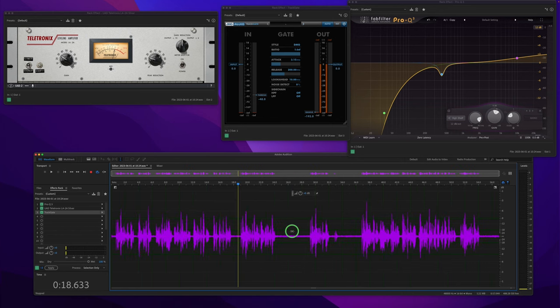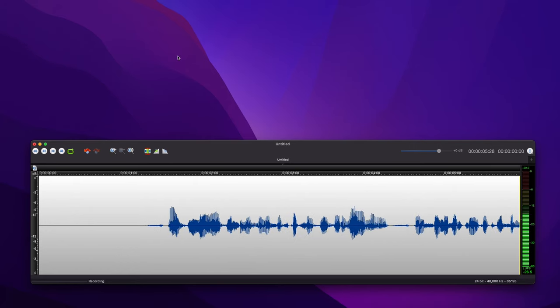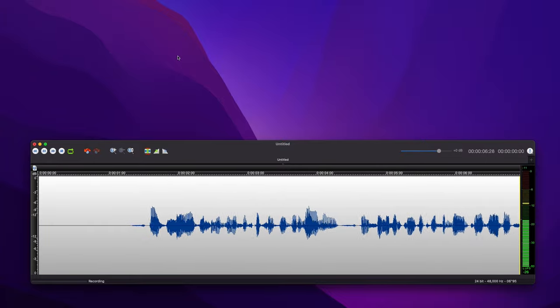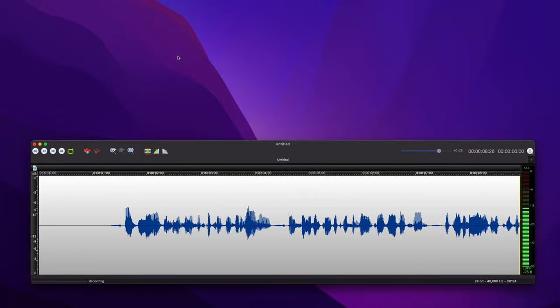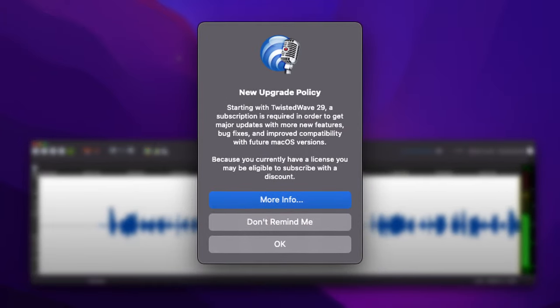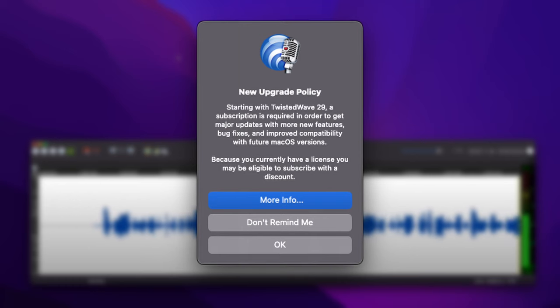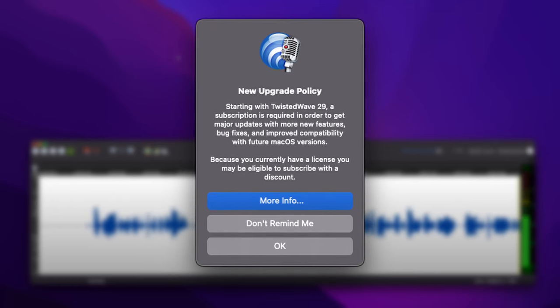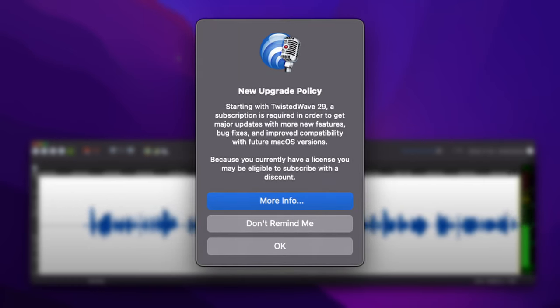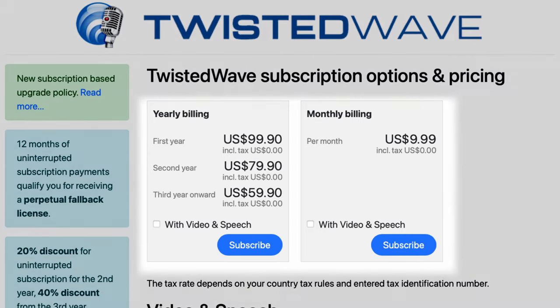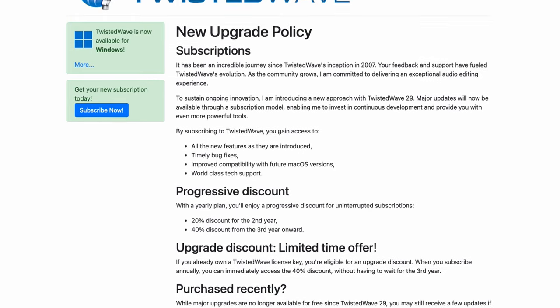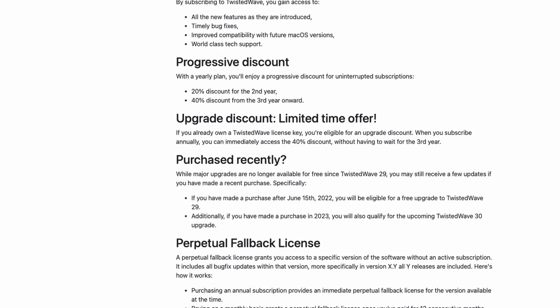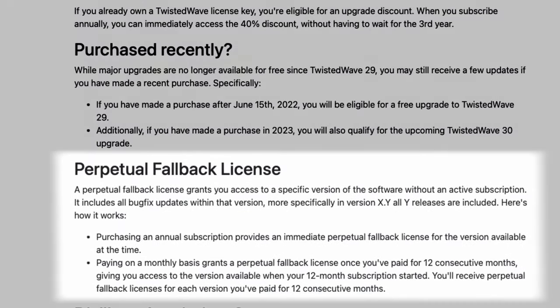As we know, Audition has been a subscription for a good while now, and some of us turned to Twisted Wave to avoid that sub. But the other day I opened up Twisted Wave and I got the message that starting with version 29, you'll need a subscription in order to continue receiving updates. That price is $10 a month or $100 for the first year and a discount the second year and then another discount for the third year. And if I'm understanding the verbiage correctly, there's an option to pay the sub on and off as long as you pay for a full year. Then you fall back to the version where you started.